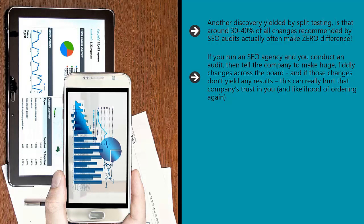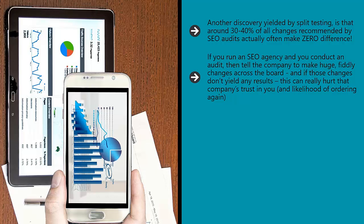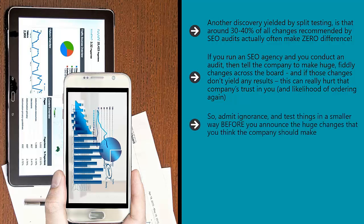If you run an SEO agency and you conduct an audit, then tell the company to make huge, fiddly changes across the board, and if those changes don't yield any results, this can really hurt that company's trust in you and likelihood of ordering again. So admit ignorance and test things in a smaller way before you announce the huge changes that you think the company should make.